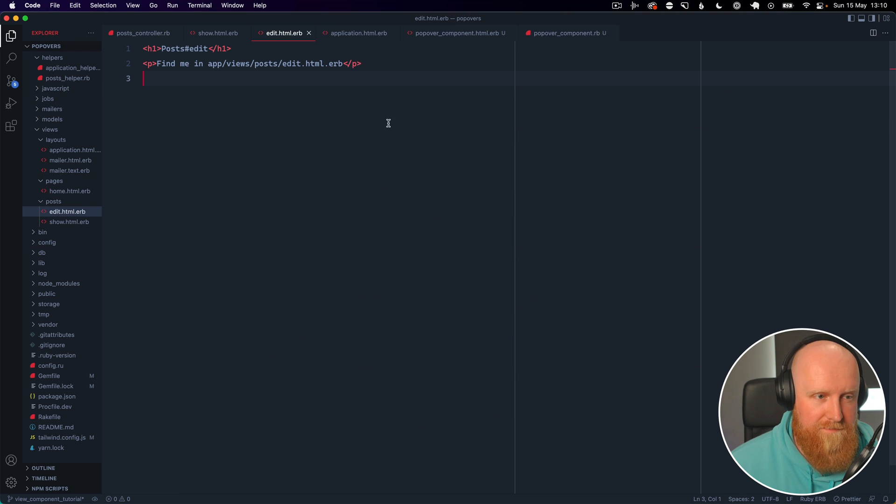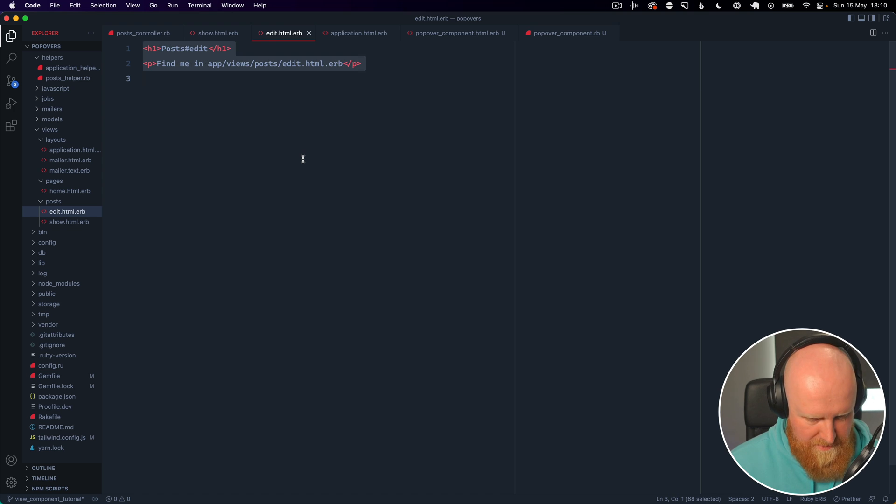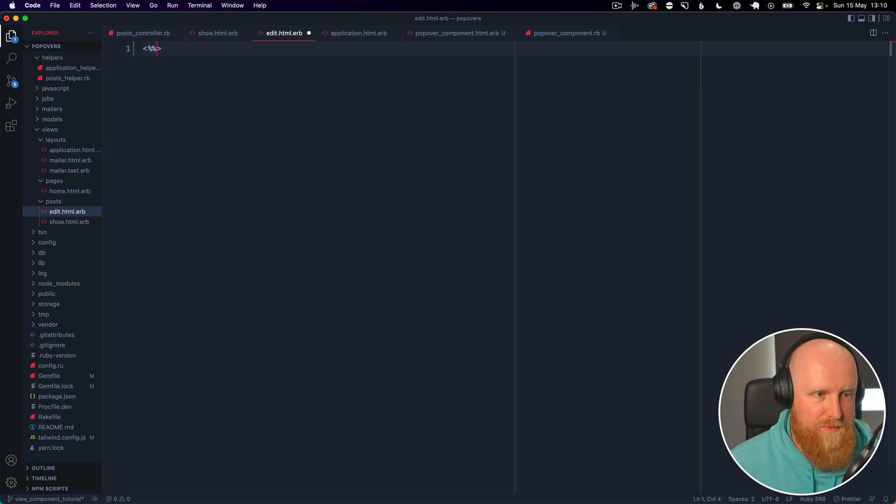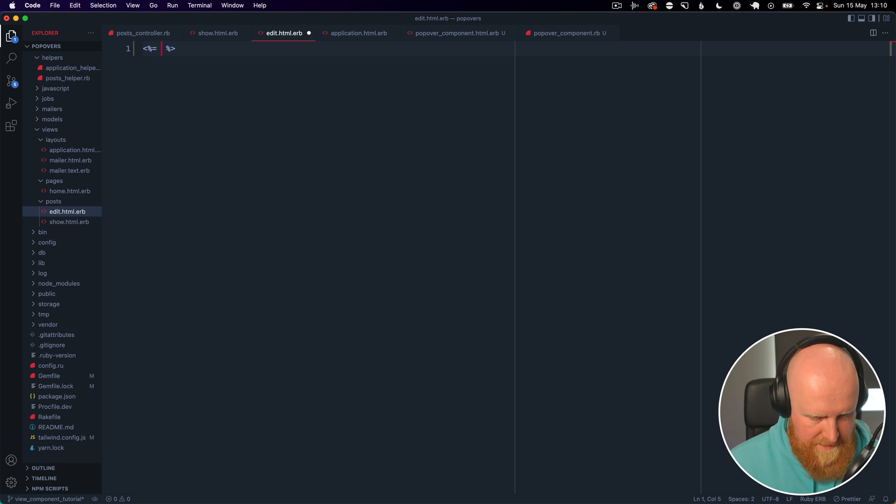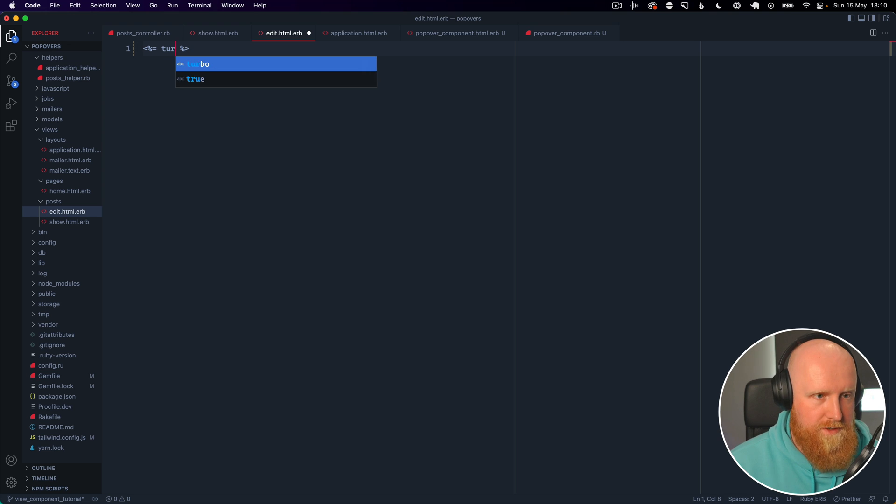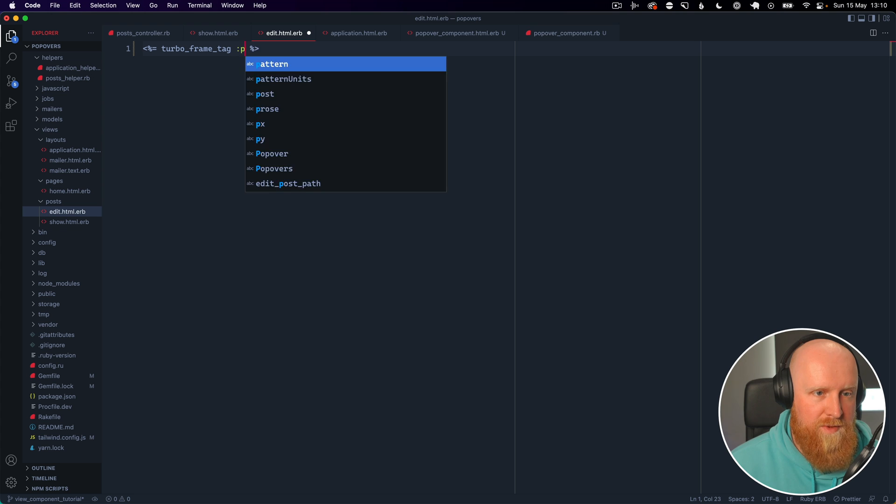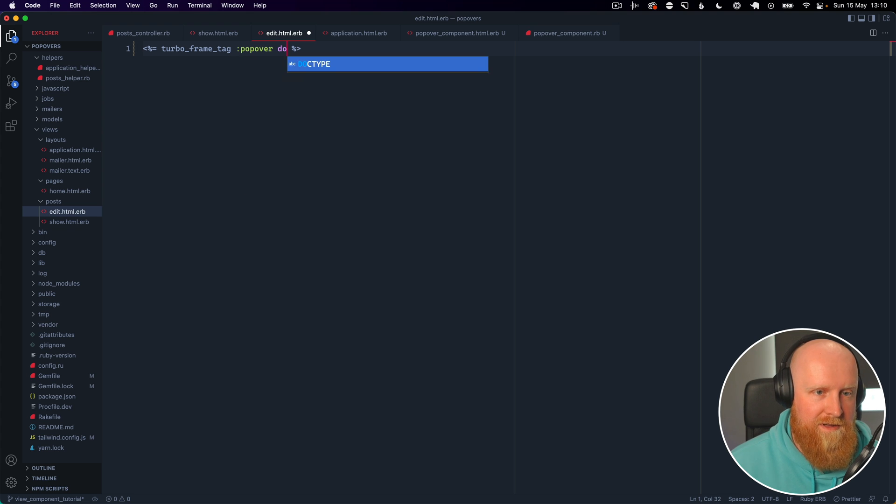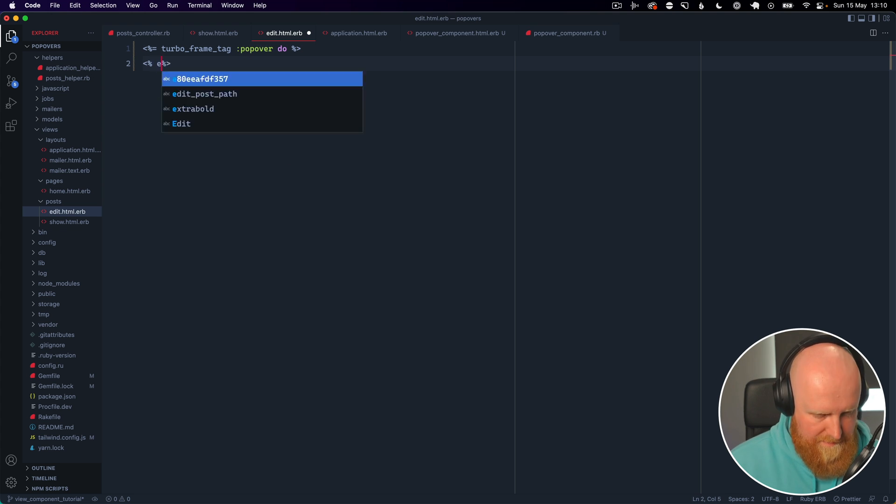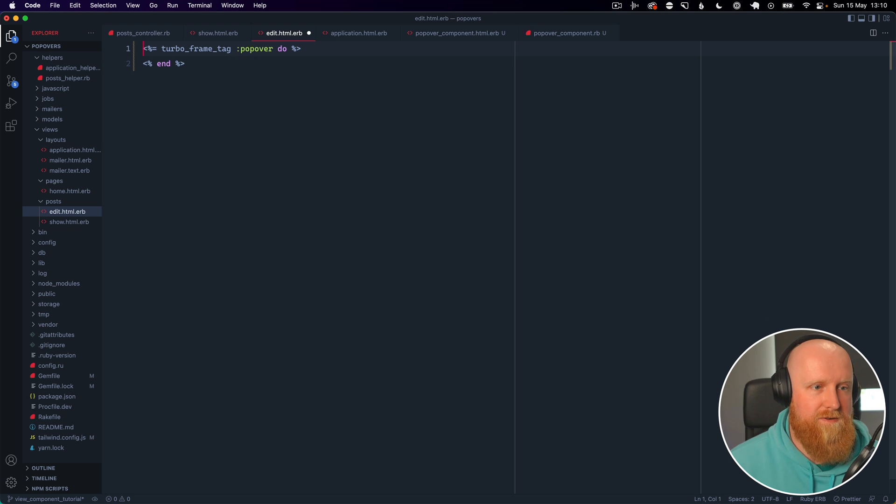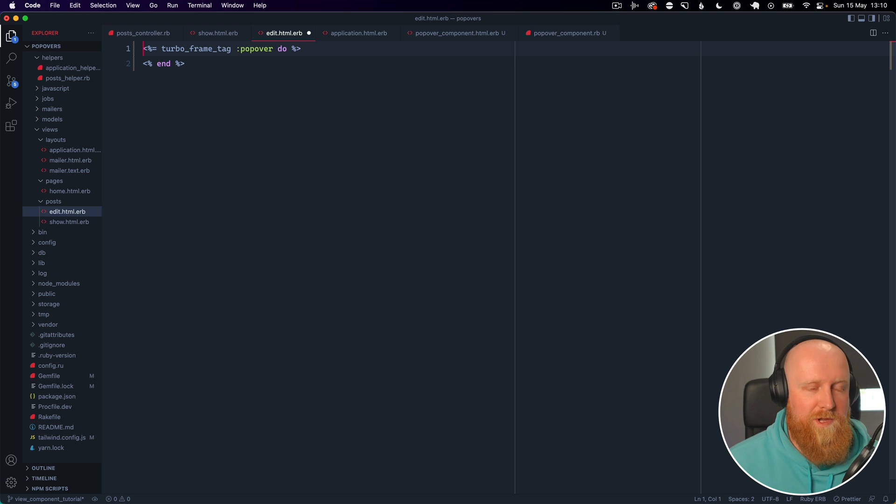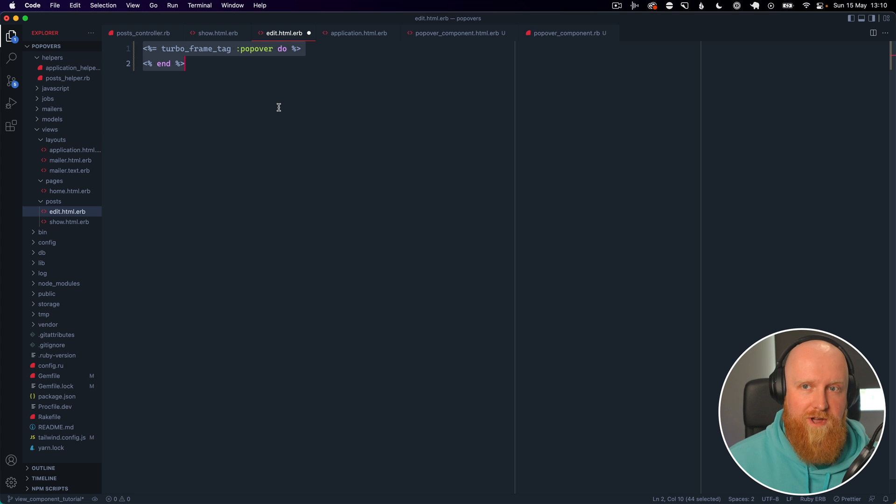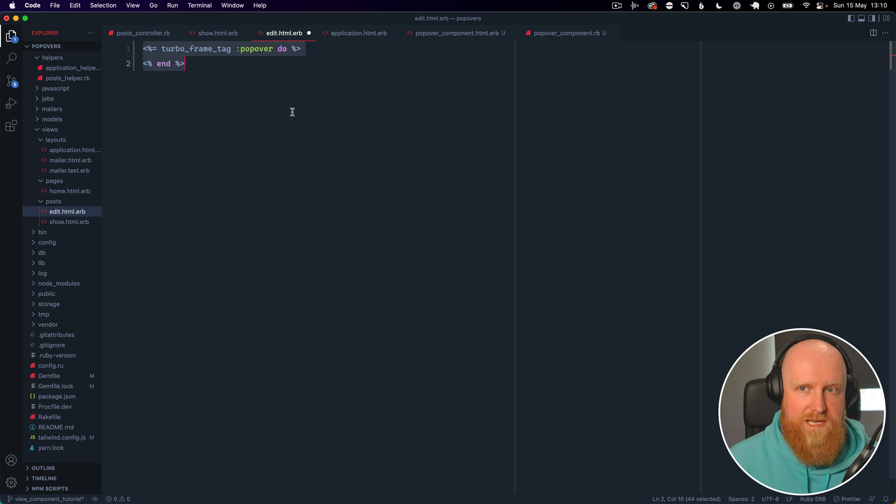Because this is where we're going to make our popover. The first thing we're going to do here is tell it to use a turbo frame. So we're going to say turbo_frame_tag popover and this is basically going to allow us to load our content on top of our blog post rather than going to a completely new route.